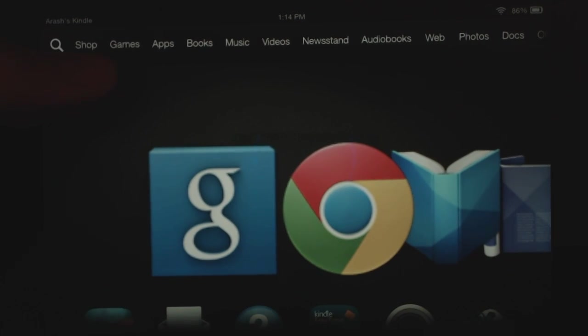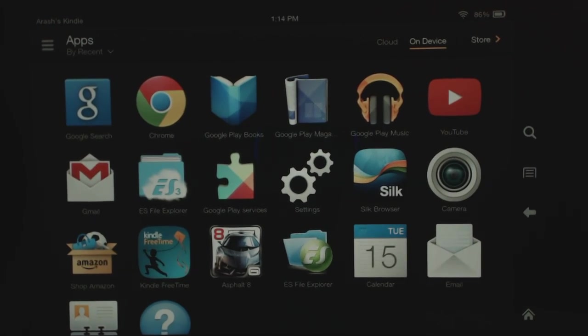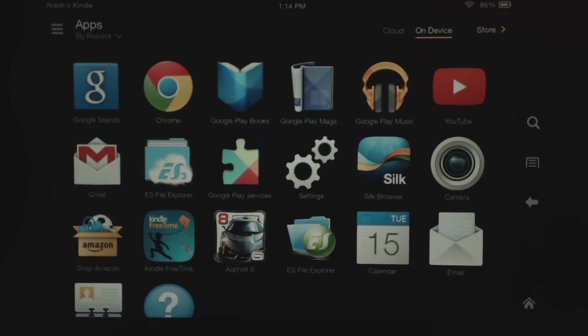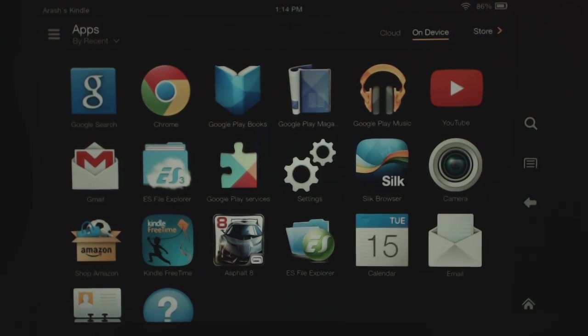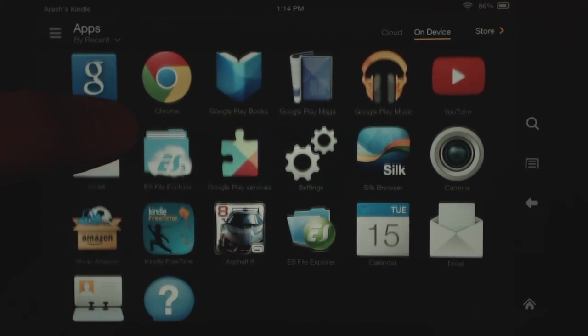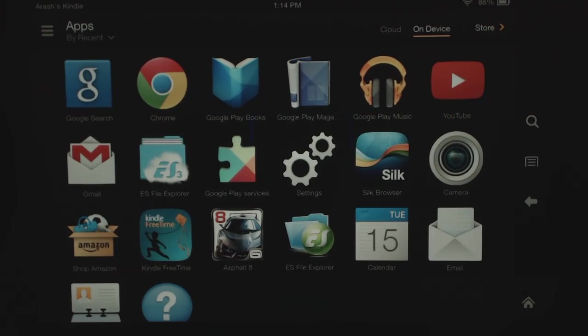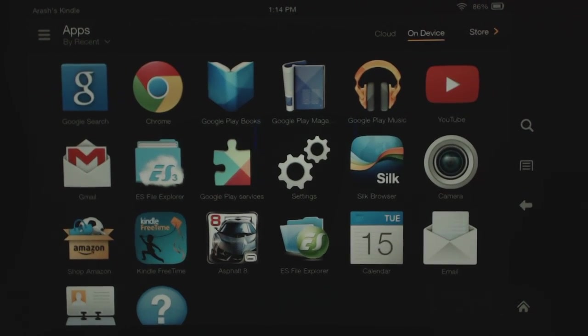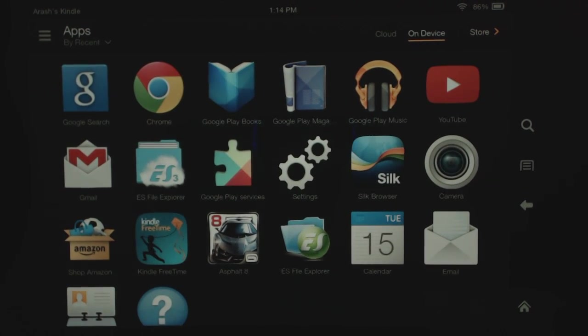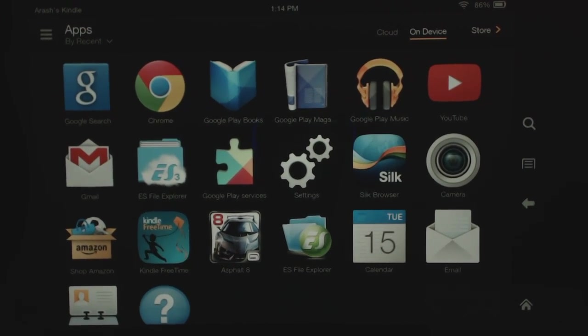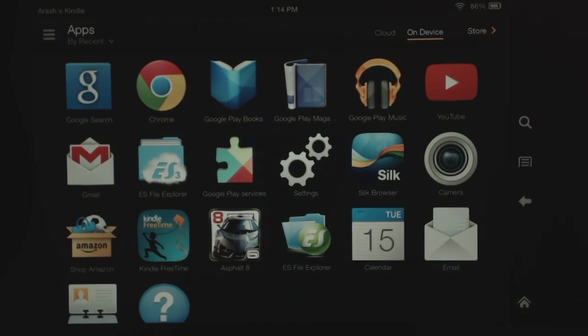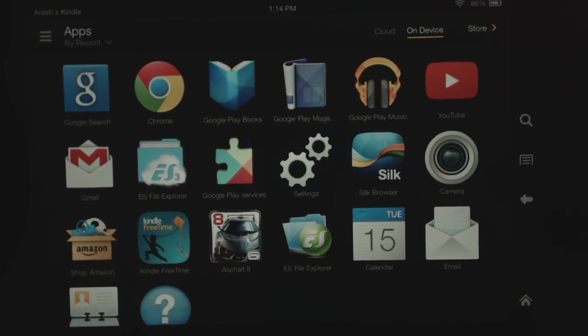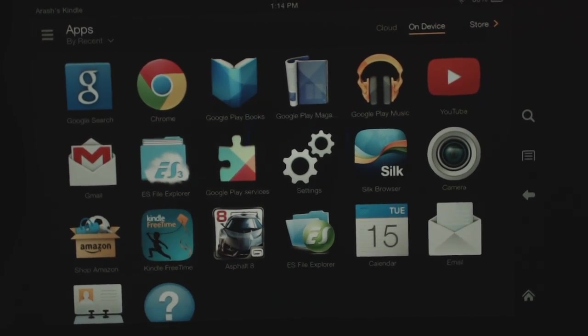So that's pretty nice. This now makes the Kindle a pretty nice media consumption device because not only do you have access to all the Amazon stuff—videos, music, movies, and books—but you also have access to the Google stuff. So that's really nice and it's pretty easy to do.